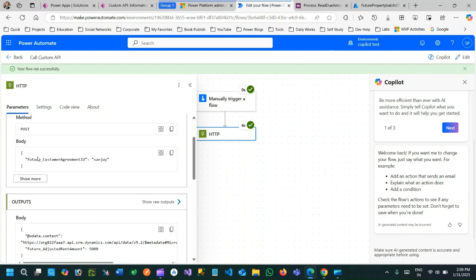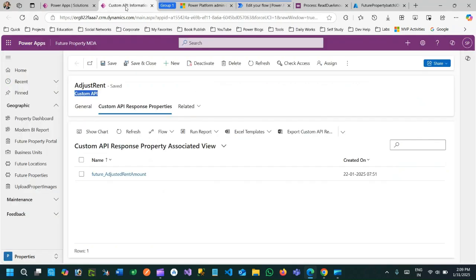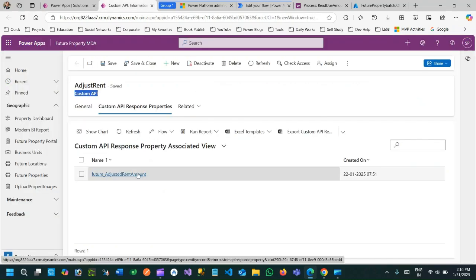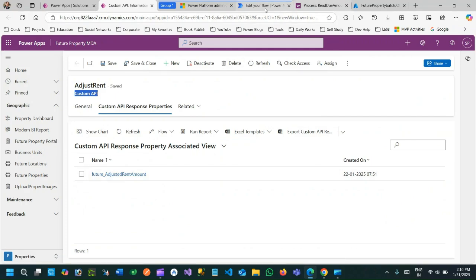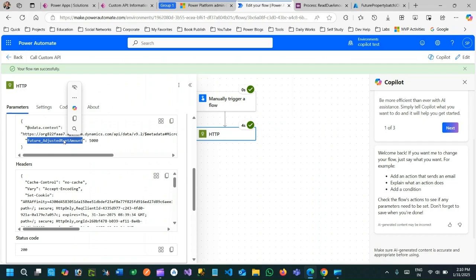This body information has been passed in the request body and this is the response that is received. So this is the response parameter that is received or returned from the custom API. This is the name, Future Adjustment Amount, and here I am getting that future adjustment rent amount.